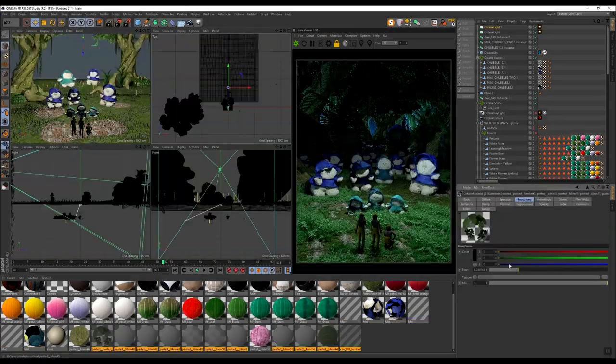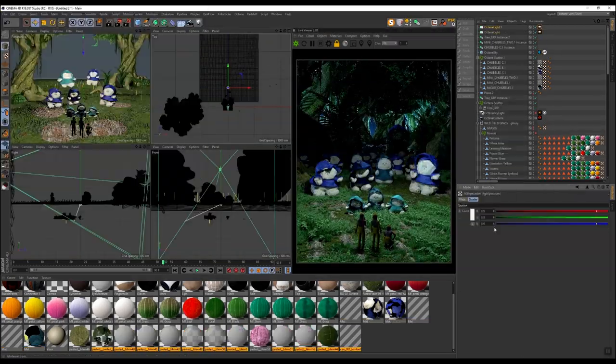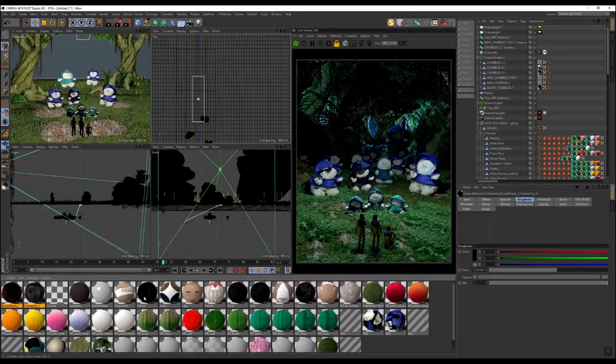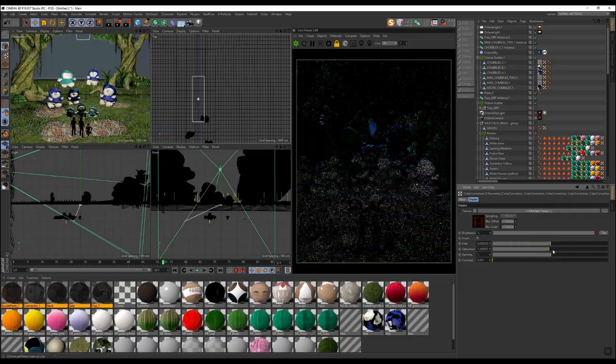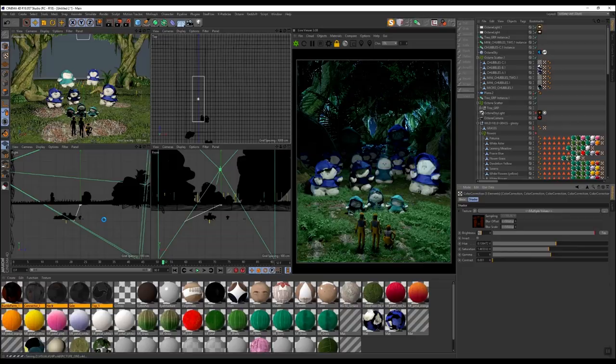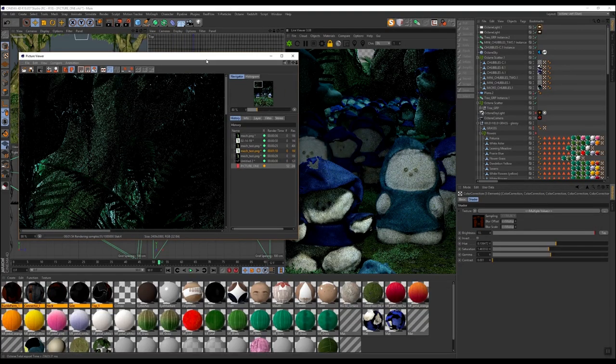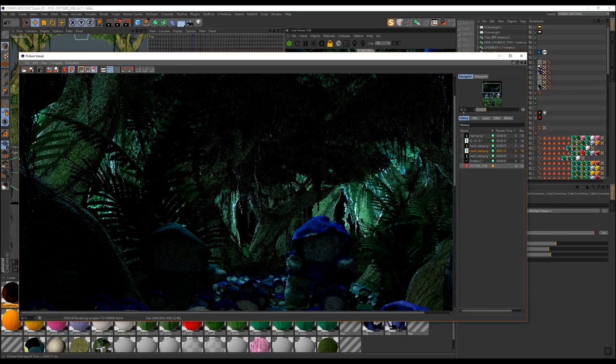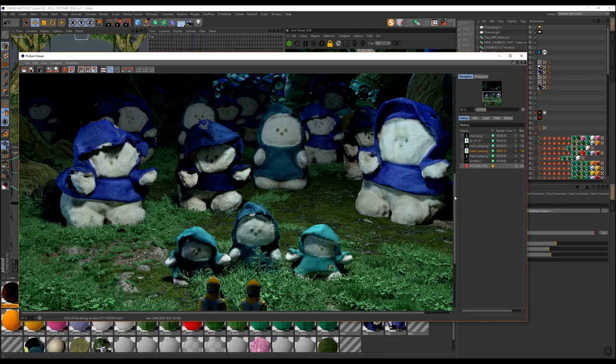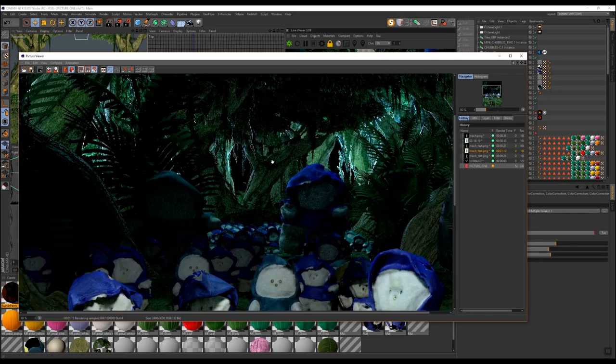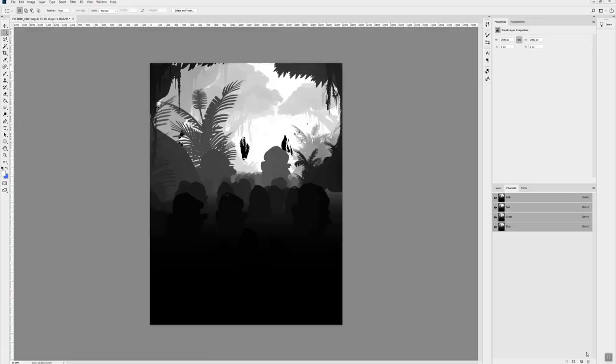So from here I'm just dialing in the composition, the colors and lighting and everything, and then we'll hit render. This again is where having a really powerful video card really helps to just crush through it super quick.